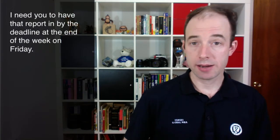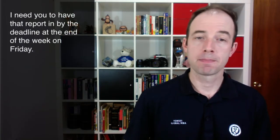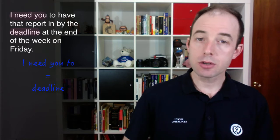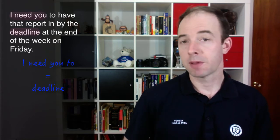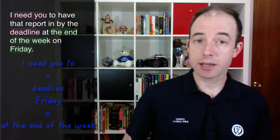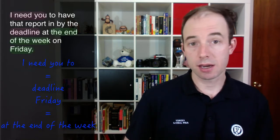Now, you might not think that's a big deal, but watch what happens when we have multiple redundancies in one sentence. I need you to have that report in by the deadline at the end of the week on Friday. I need you to is the same as deadline, and Friday is the same as the end of the week.